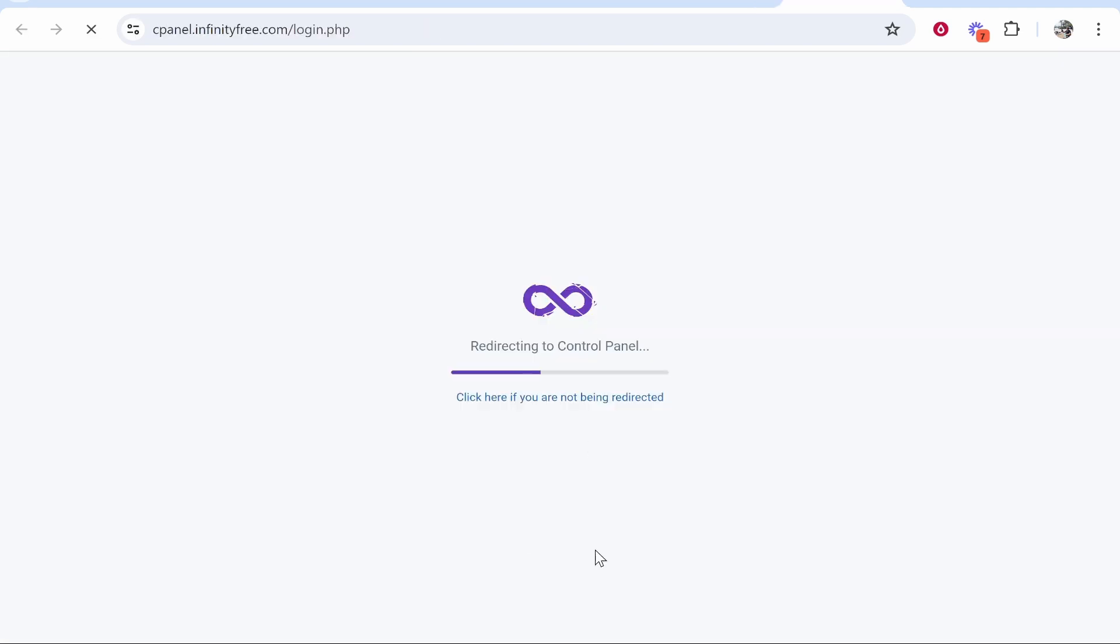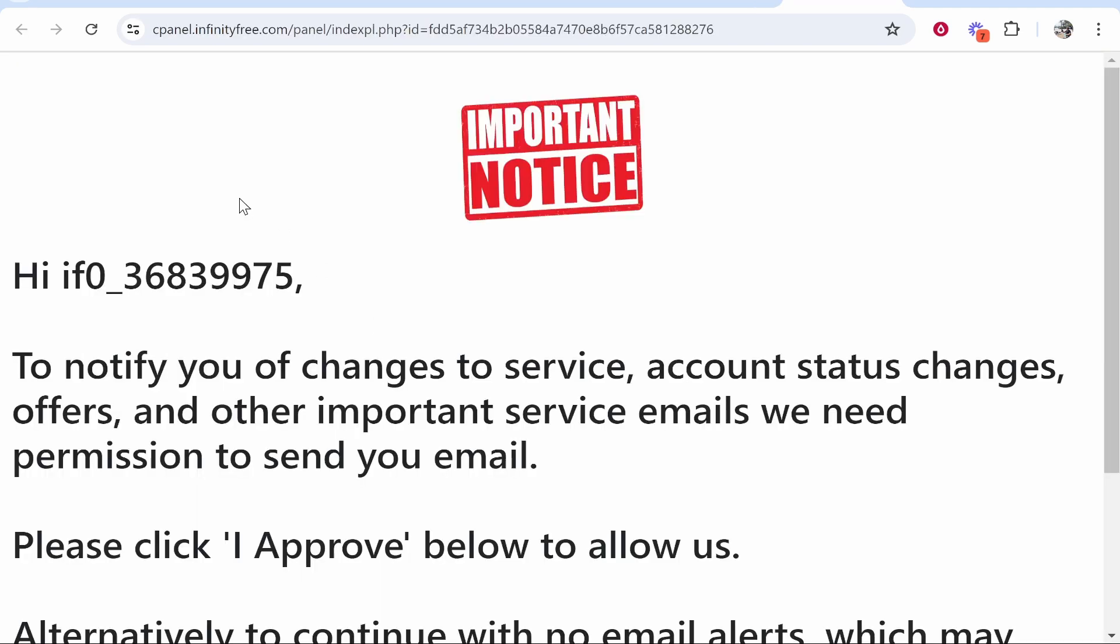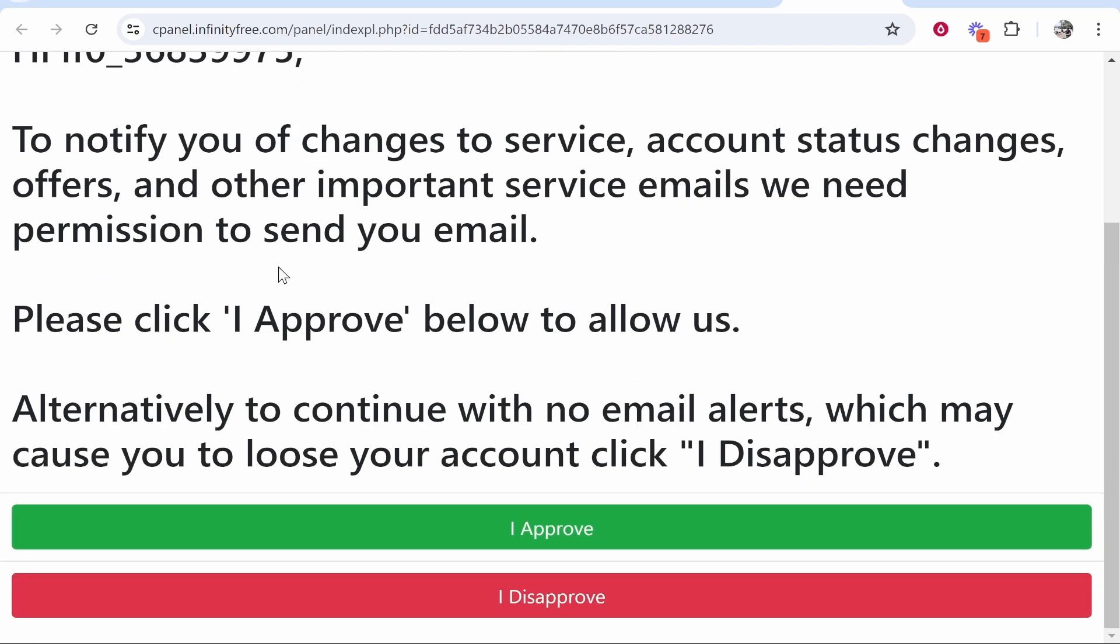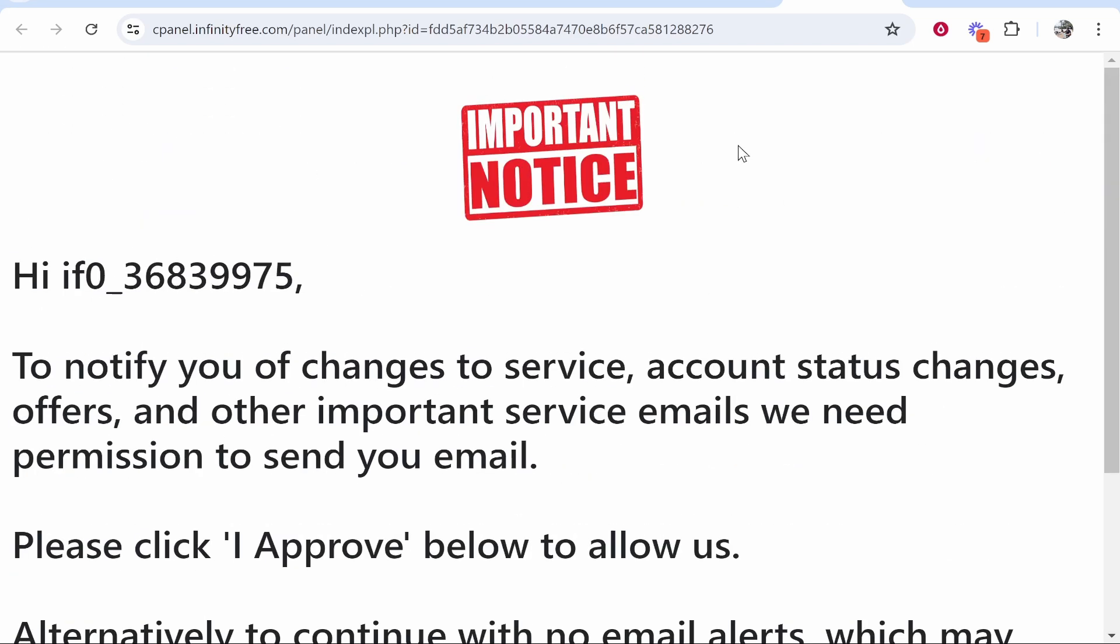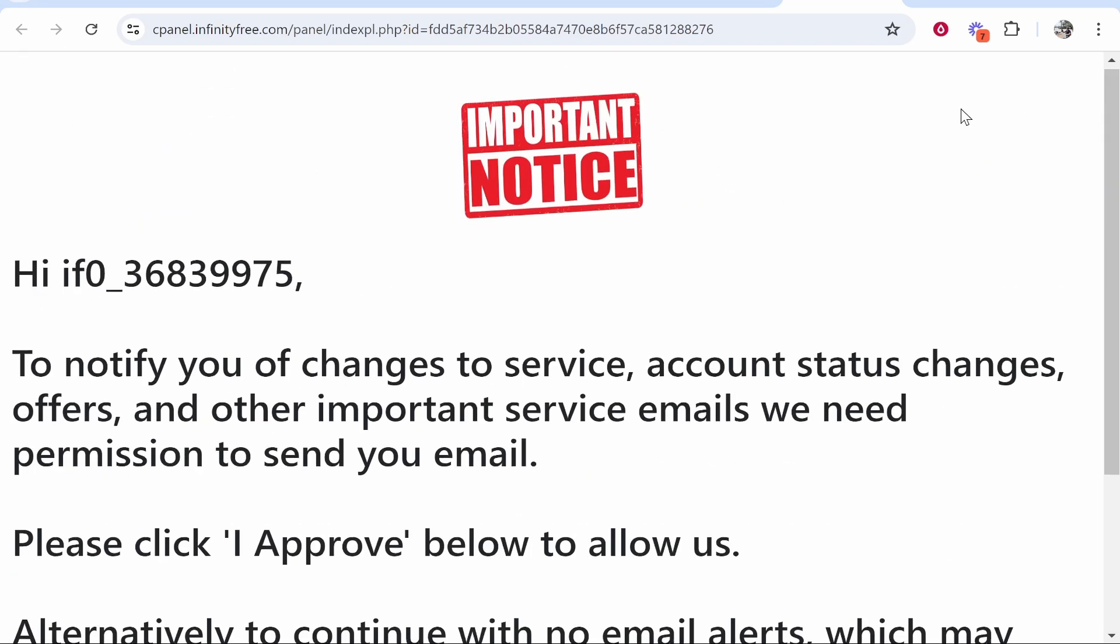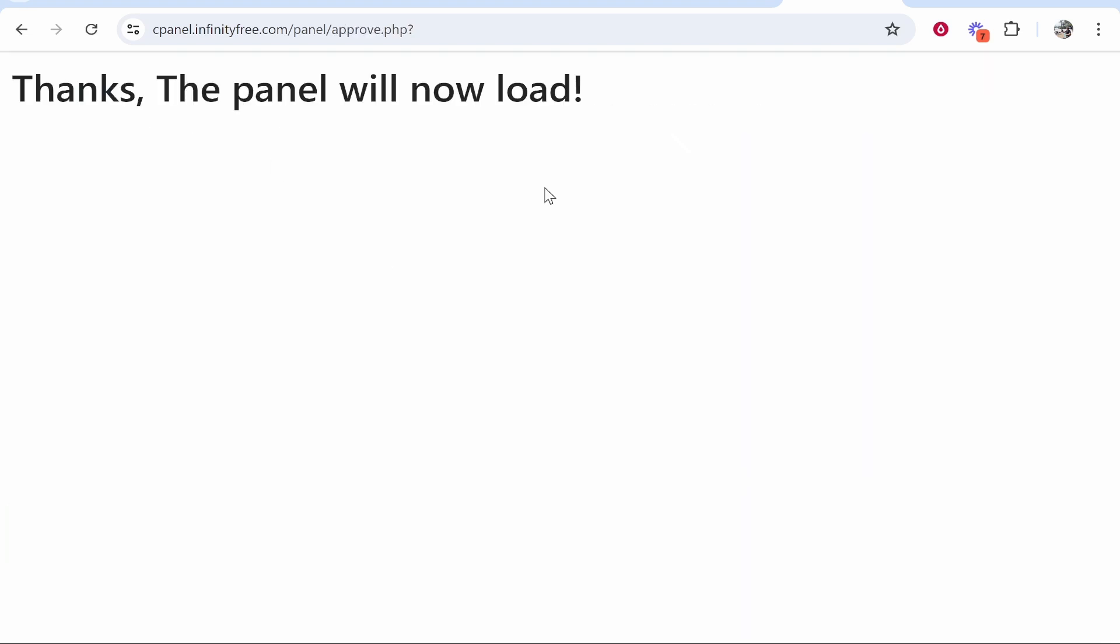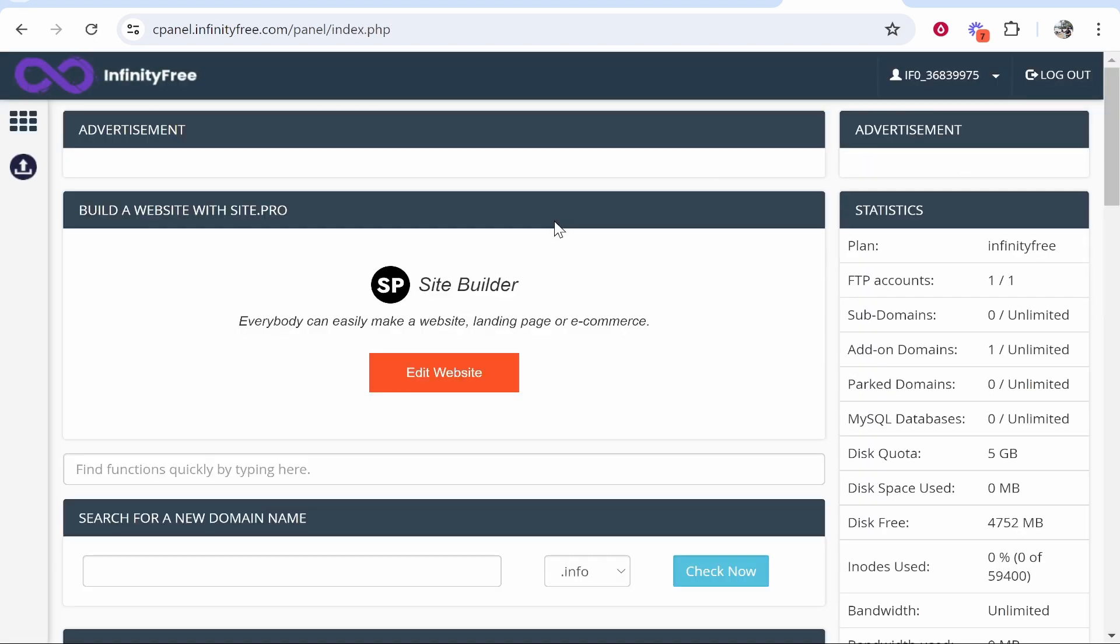That will redirect you to your cPanel. It might take a while for all of this to actually work, so just give it a couple of minutes if it's not working right away. First you need to approve these terms, then the panel will now load.